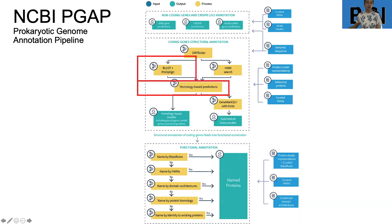In lesson one, we discussed the NCBI PGAP pipeline — the prokaryotic genome annotation pipeline — where we looked at predicting open reading frames and converting those open reading frames into proteins. In this week's lesson, lesson two, we will approach this from the point of view of looking at BLASTP, which is BLAST Plus, a tool for comparing your query sequences against some database and performing homology-based predictions.